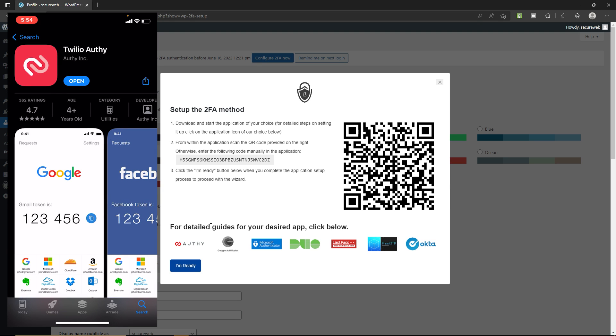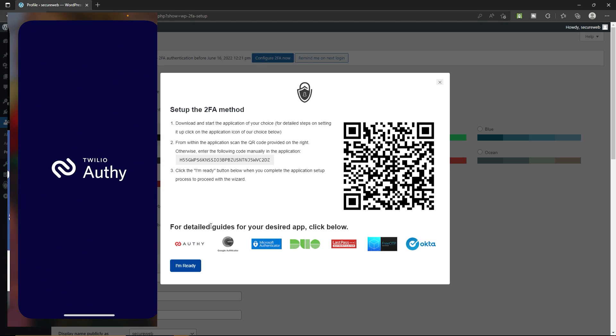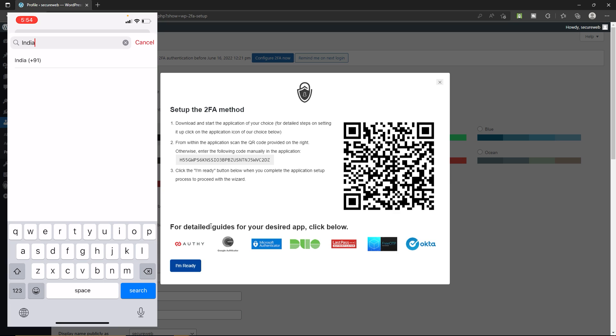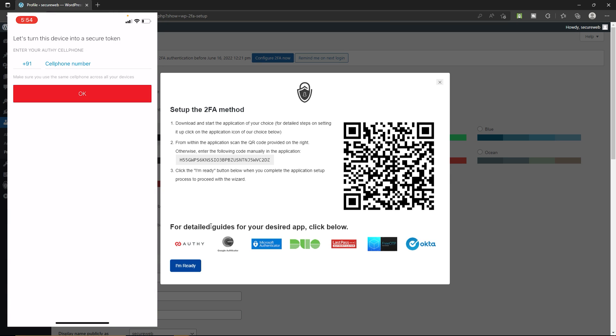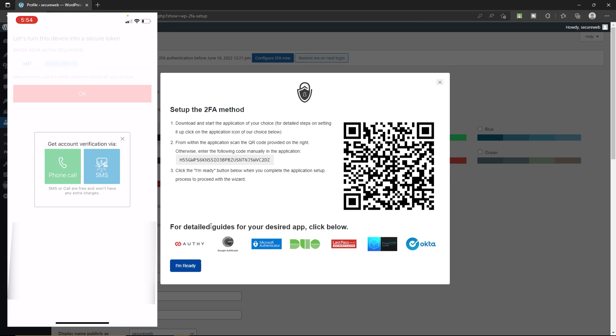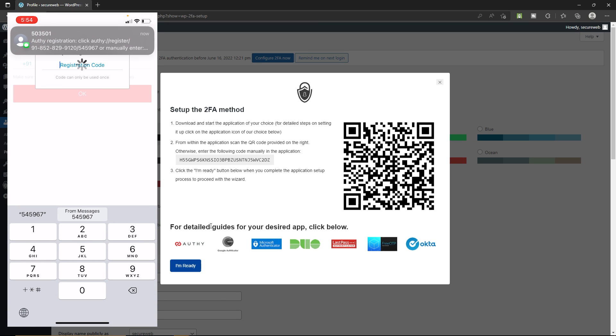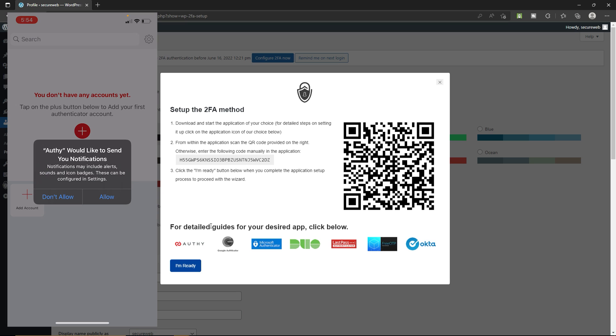Once you install this application, tap to open. Type your phone number. I'm from India and I'm gonna type my phone number. Click OK. Let's verify via SMS. Type your registration code over here. Click allow.